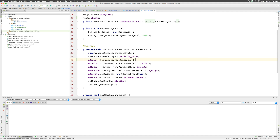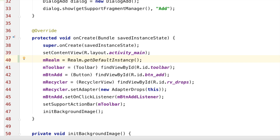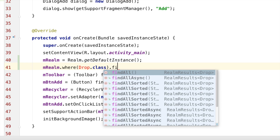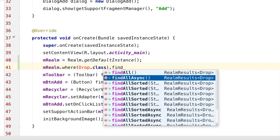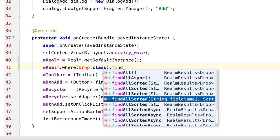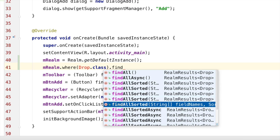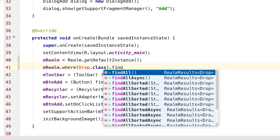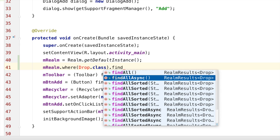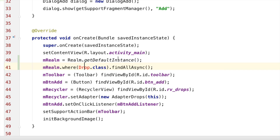Now in ActivityMain we can directly create the Realm instance. Making a query in Realm is simple: mRealm.where(Drop.class).findAll(). There are several variations — findAll() runs on the main thread, findAllAsync() runs on a background thread, findAllSorted() lets you sort by a field name, and findFirst() retrieves a single item. We'll use findAllAsync() so the query runs on a background thread. Hit Alt+Enter to import the Drop class.